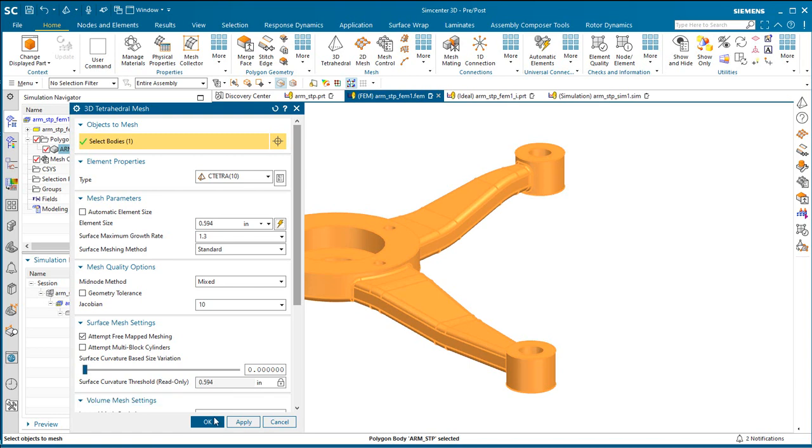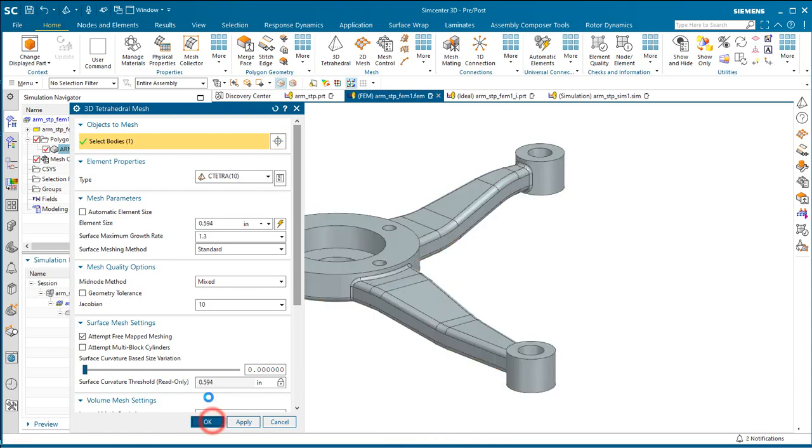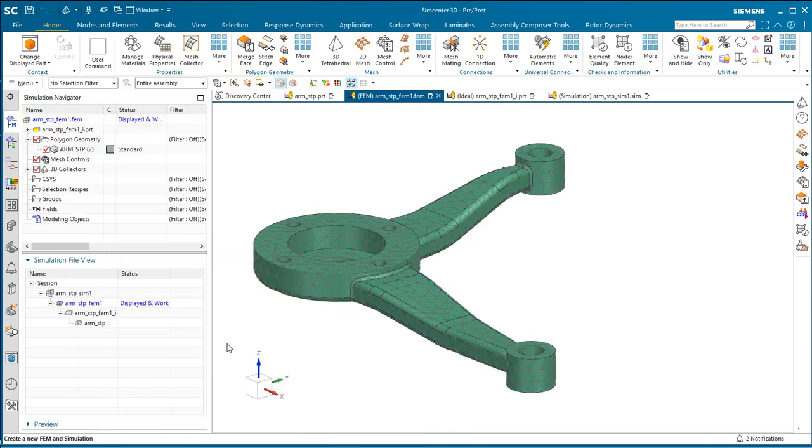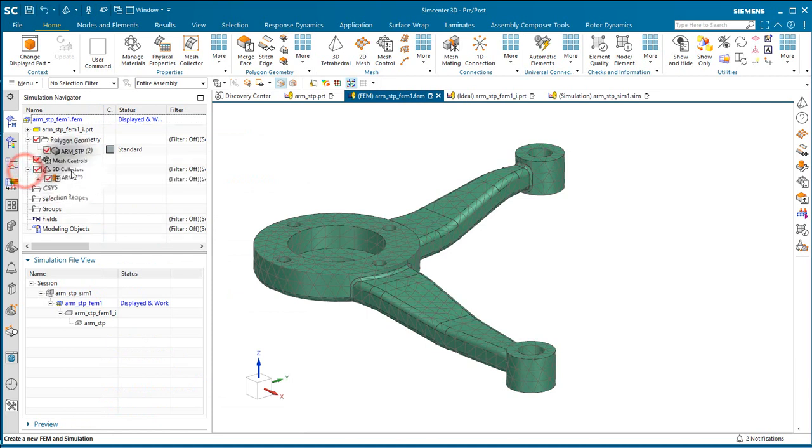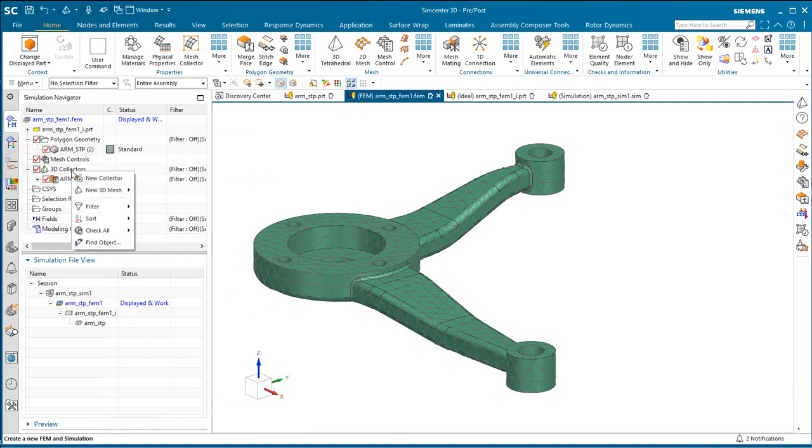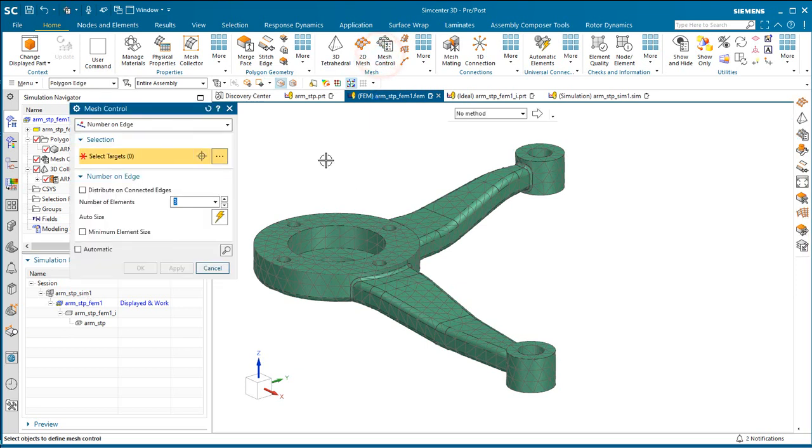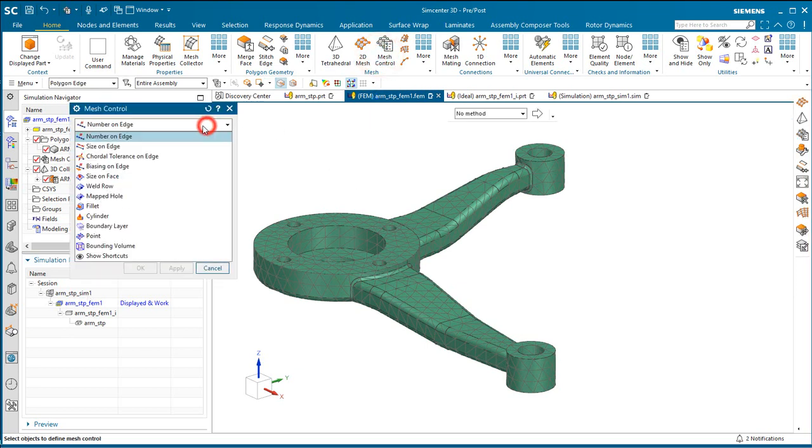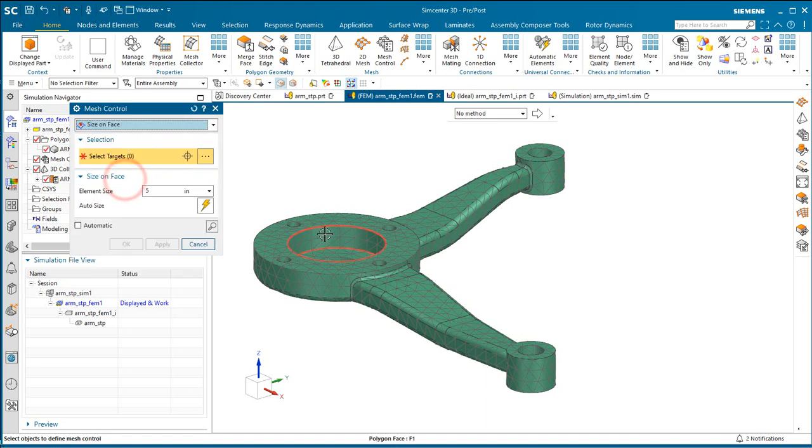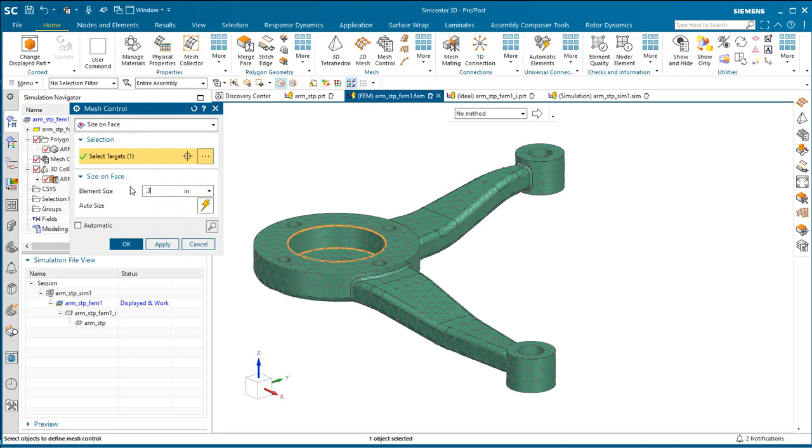Now we'll put a TET mesh on the geometry. We could assign physical properties to the collector if we wanted to. Next, we'll put a mesh control on one of the faces to refine the mesh locally.